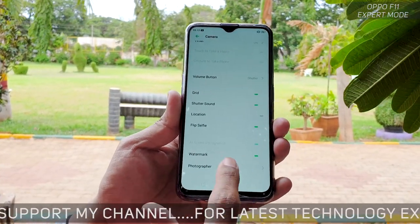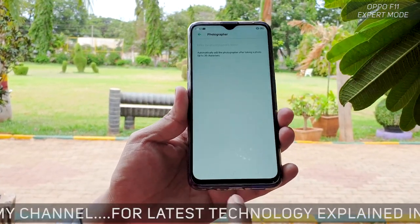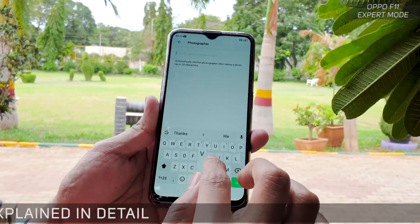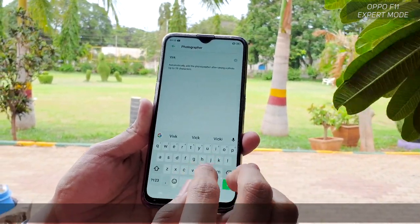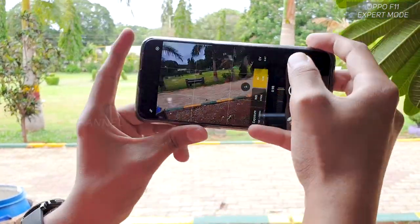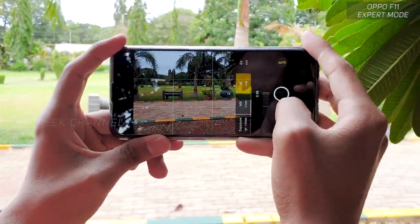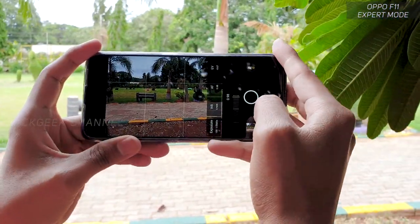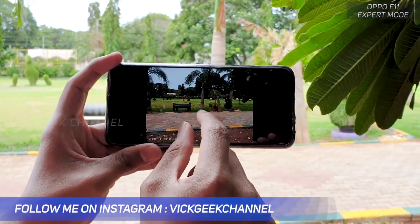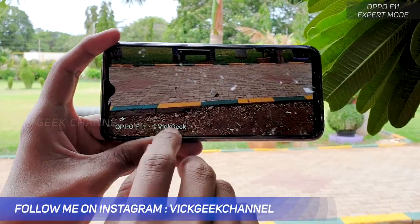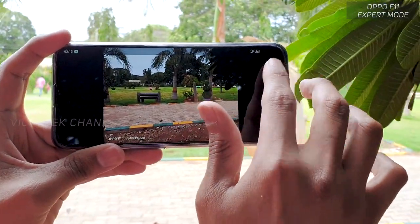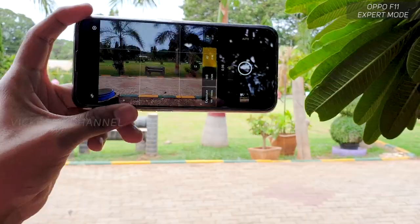If you want a watermark, you can enable it here — and you can actually write your own name, which is awesome. A lot of phones skip that feature. So let's say I type in a name; I've enabled the watermark. When I click a picture now, you will see there is a customized watermark. So the copyright mark appears — this is how you can enable the watermark as well.